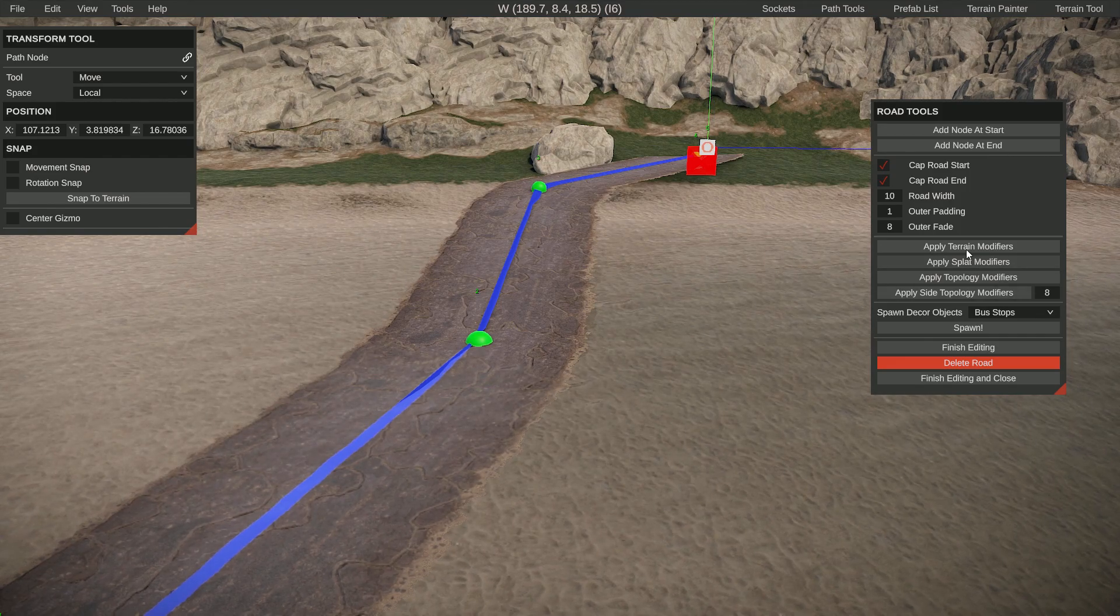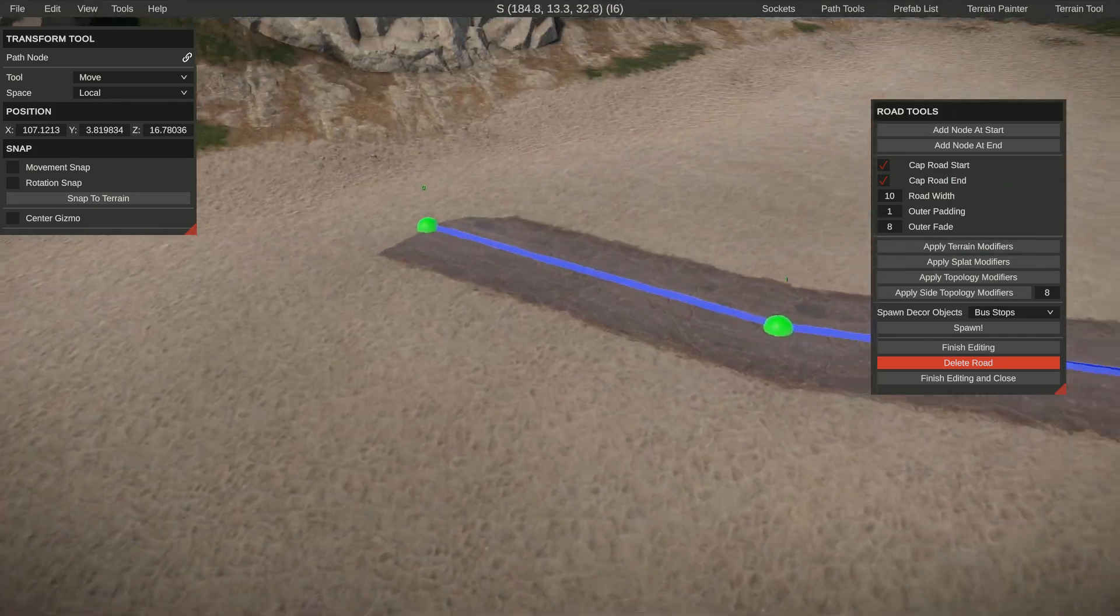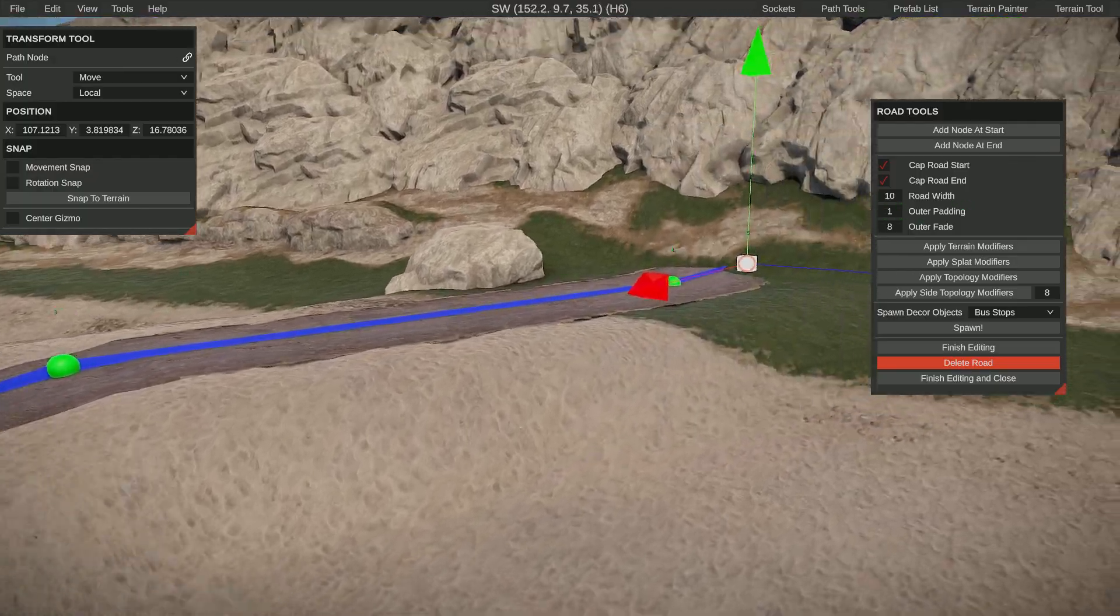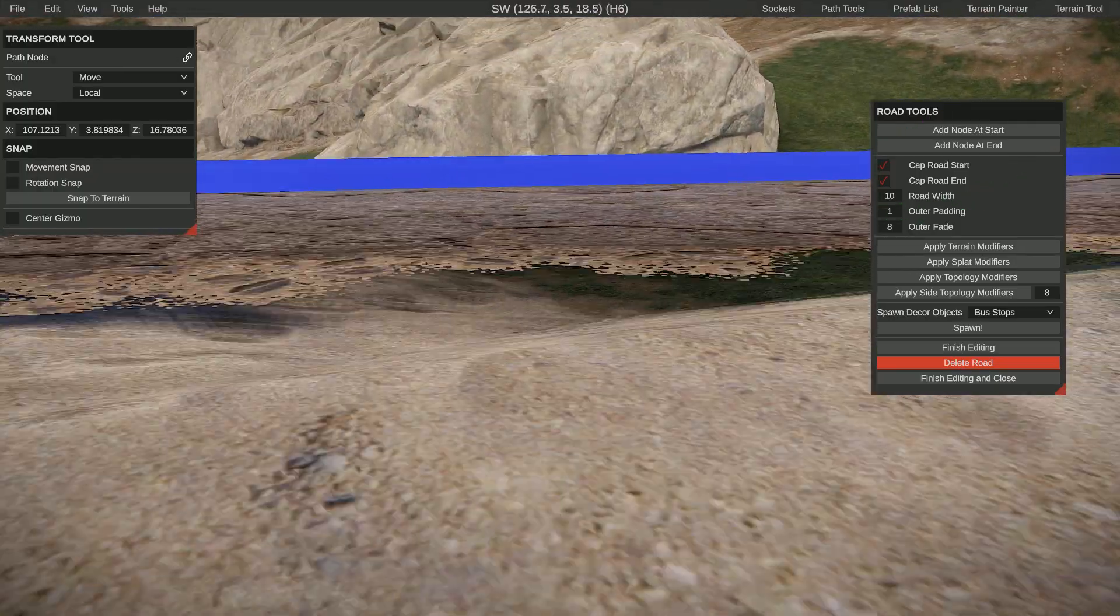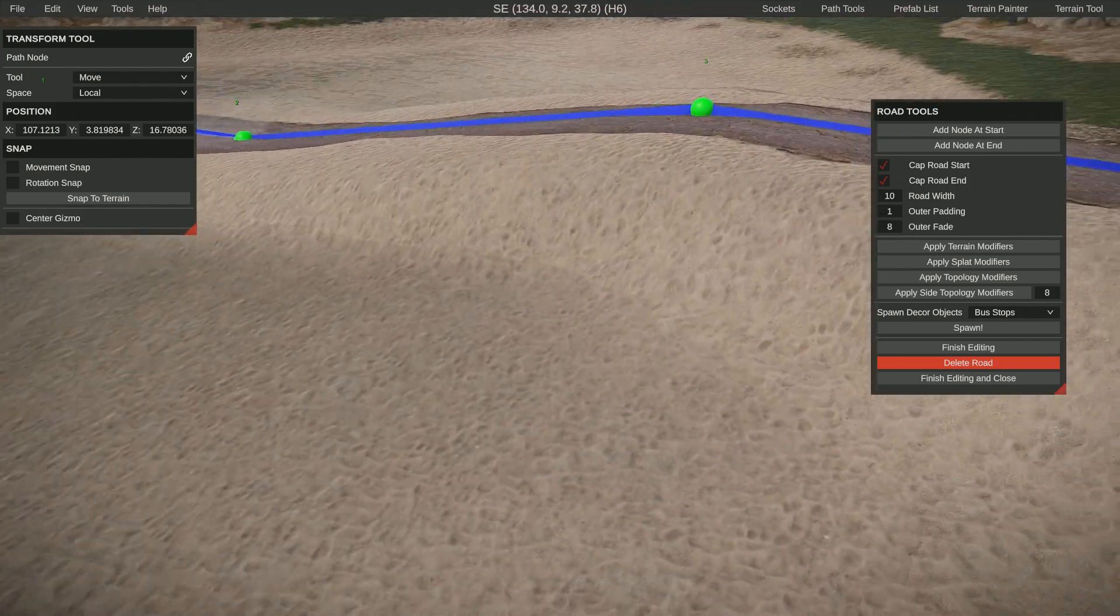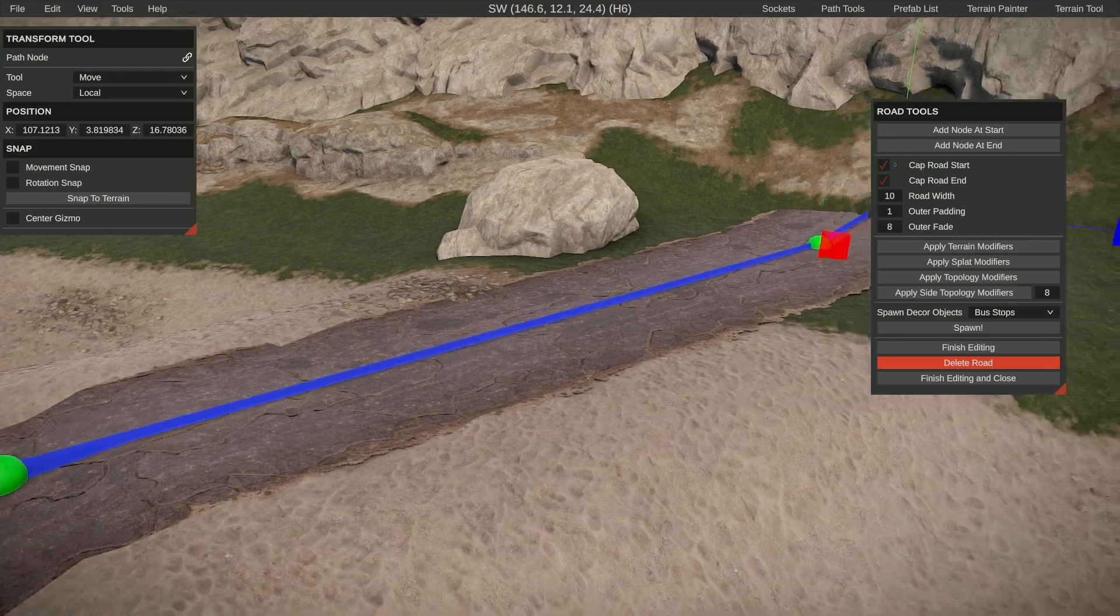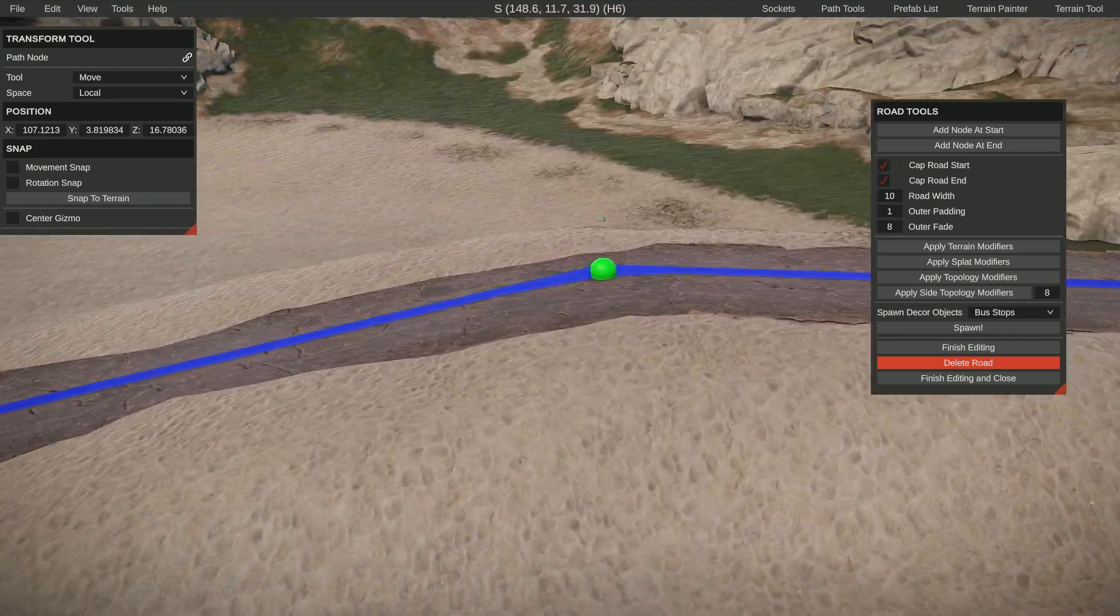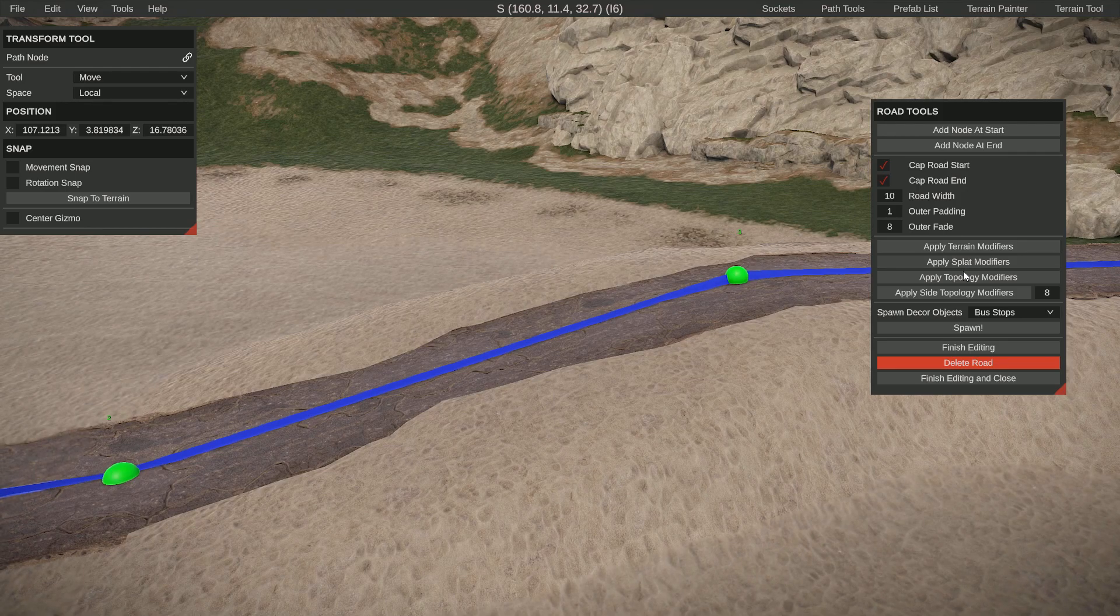When that is finished, I'm going to click on apply terrain. You can see that this will make sure that the terrain goes exactly under the road, well almost exactly. You can see that it tries as best as it can to get the terrain under the floor or under the road.